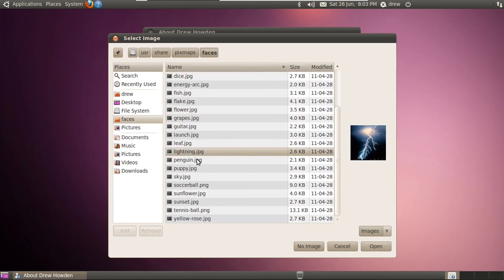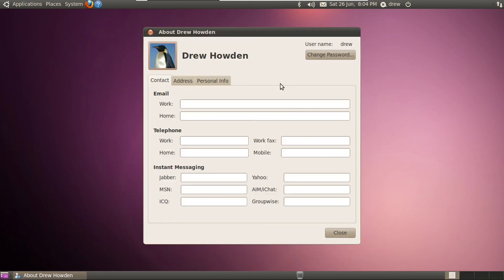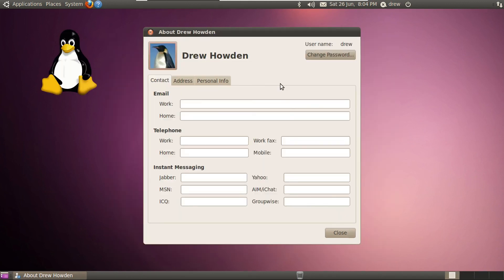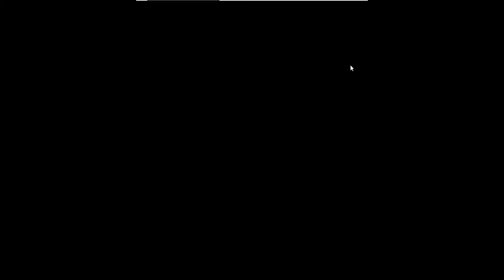You know what? I think Penguin would be very appropriate, because the Linux mascot is a Penguin. And this is a Linux distro, albeit an ancient Linux distro. But anyway, let's see if it'll show up when we lock the screen. There it is.